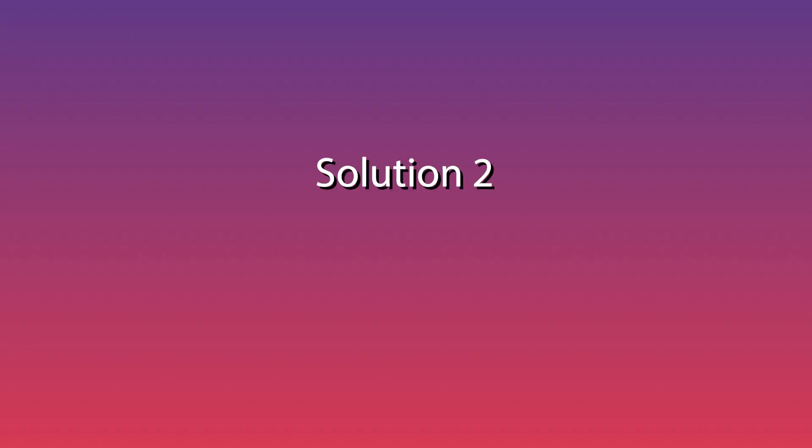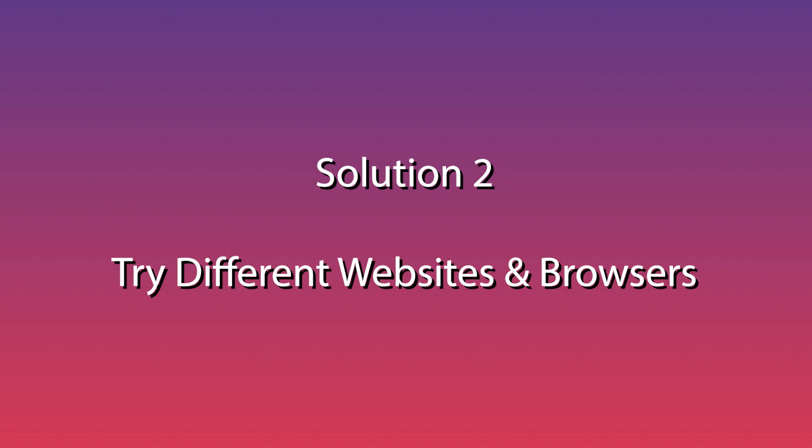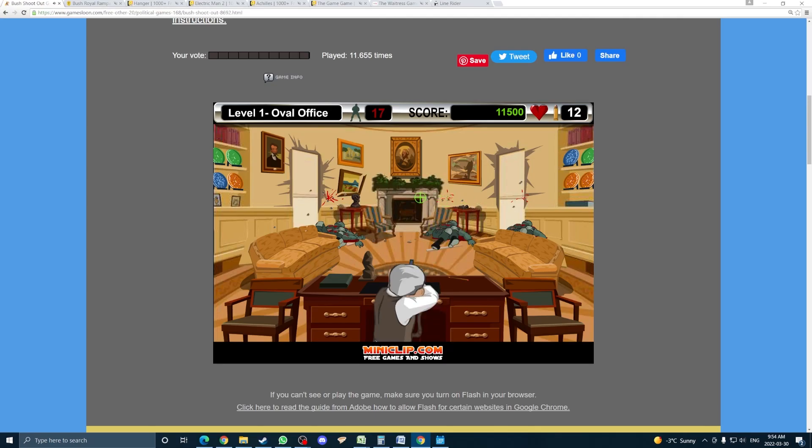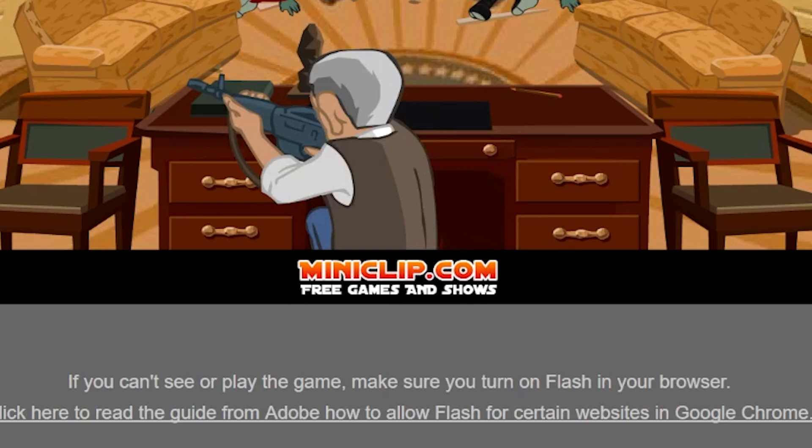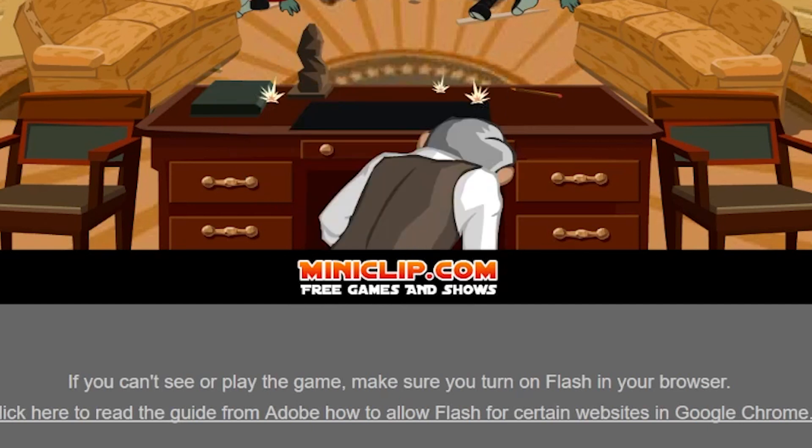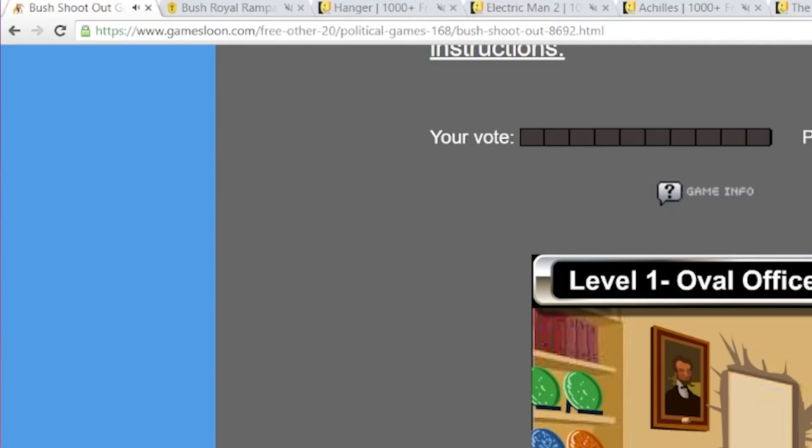This brings me to the second solution, which you can combine with the first. Solution 2: try different websites and browsers. It's not rare for games to be platformed on other websites. Even if you always played your games on Miniclip, chances are it's hosted on a different website that could work.